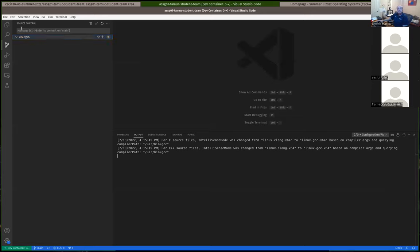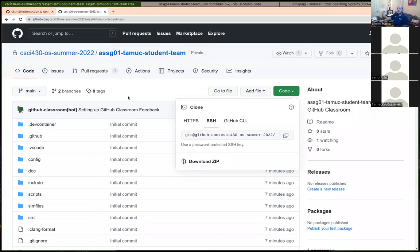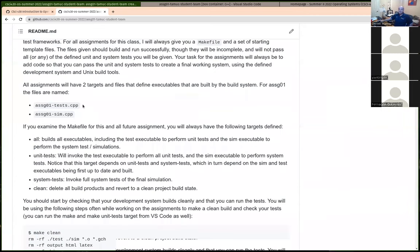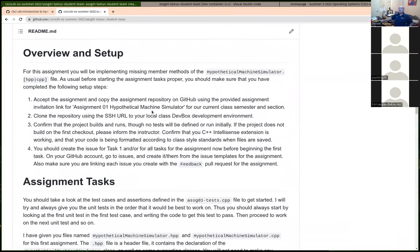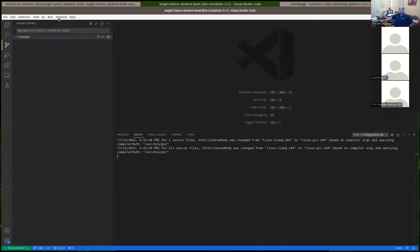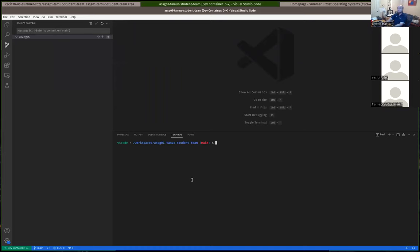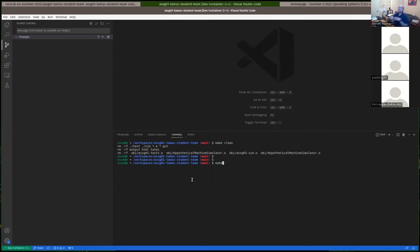Steps one and two are complete: we accepted the assignment, cloned the repository, and opened it in the dev container. Inside the container you should be able to run the build system. In particular you can do 'make clean' to clean up, 'make all' or just 'make' to rebuild all files, and 'make unit-tests' to run the unit tests in a terminal.